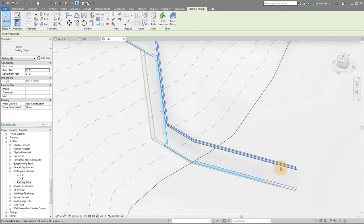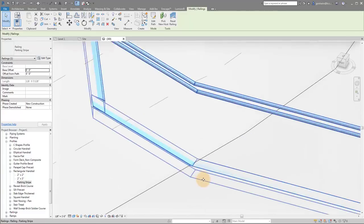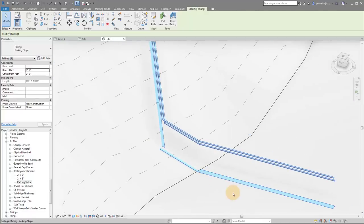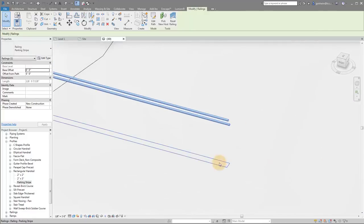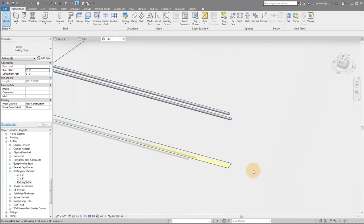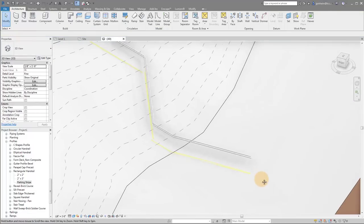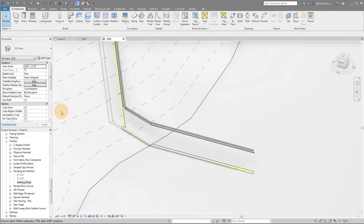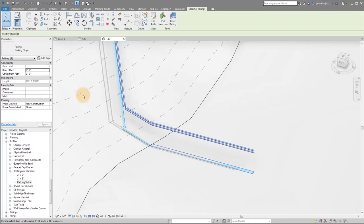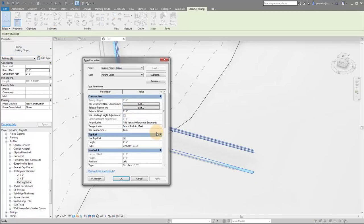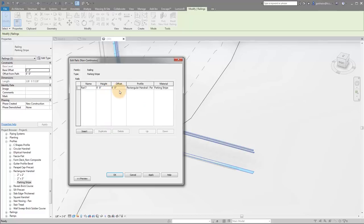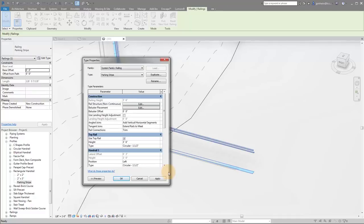So before we talk about the top rail, you'll notice this is sticking up a little bit, but we want to do is we want to bump this up a teeny bit. So we're actually going to go back into our family, select it, go to edit type. We're going to change our rail structure and we're going to have an offset of, let's just say one inch for now and click apply, click OK, click apply and click OK.